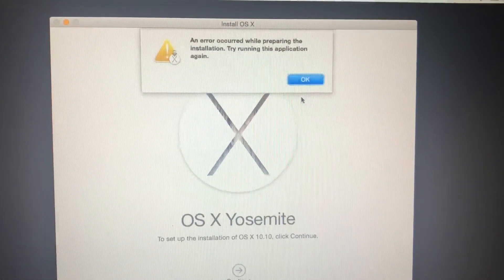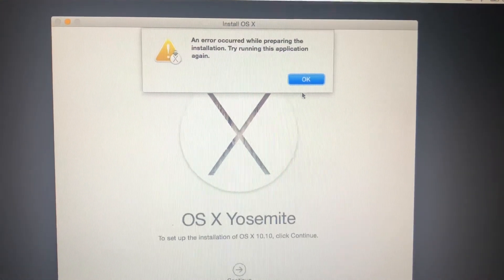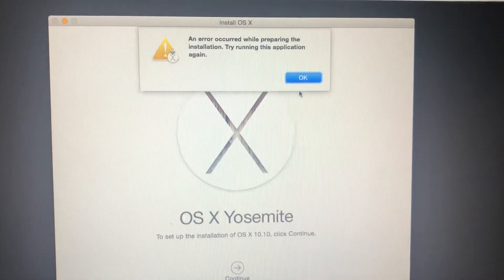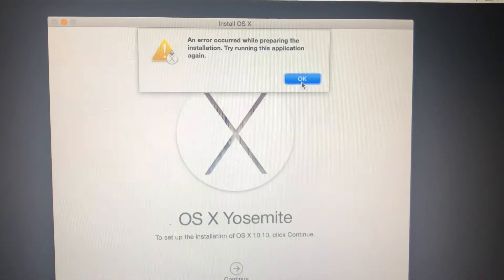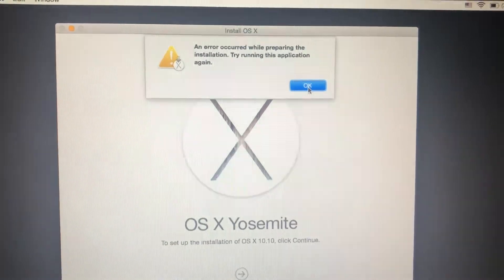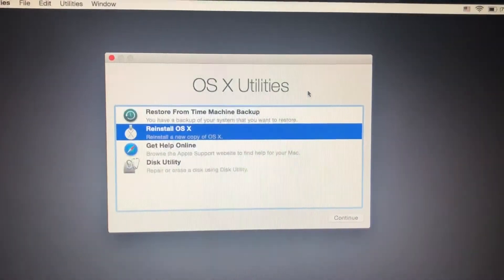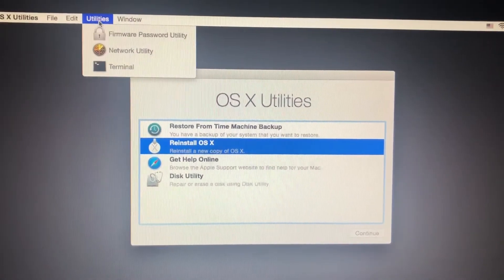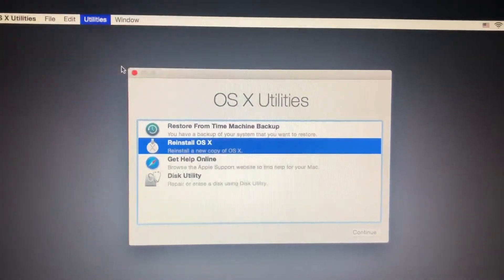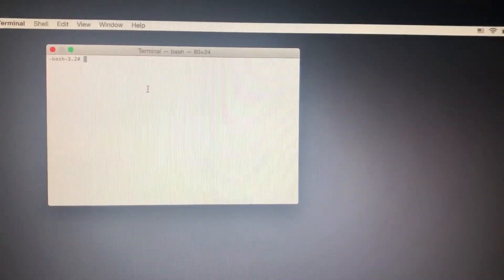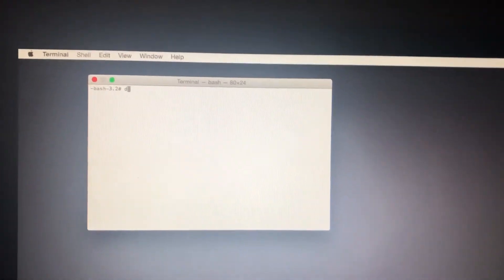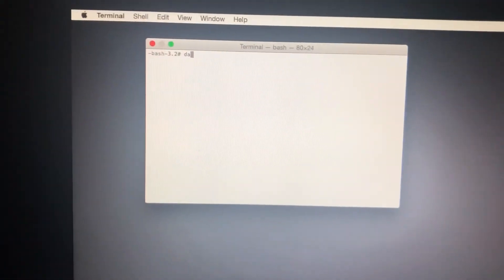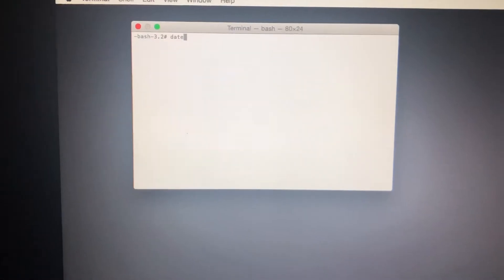Then there's an error message: 'Error while preparing the installation, try running the application again.' This error usually occurs because the date in Terminal is wrong. What you need to do is change the date. Check the date by typing 'date' in Terminal.